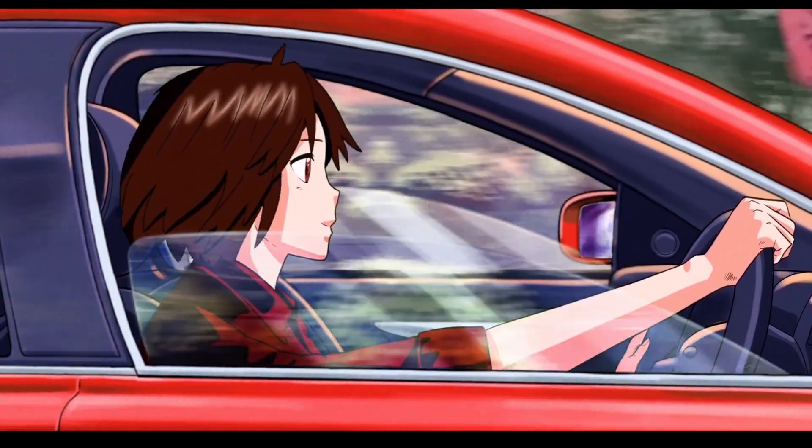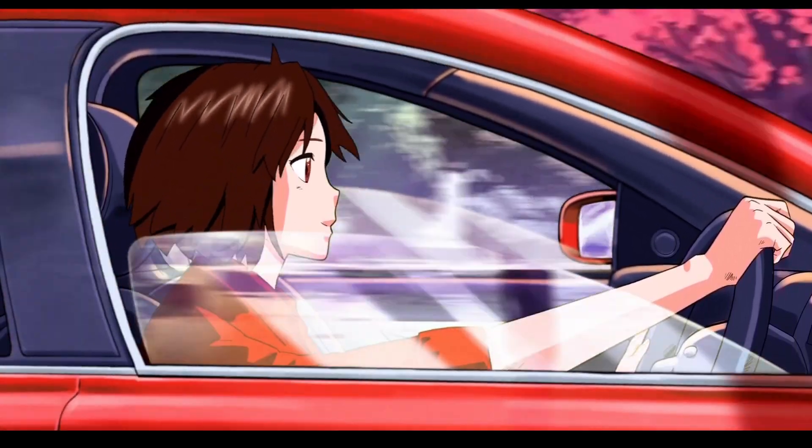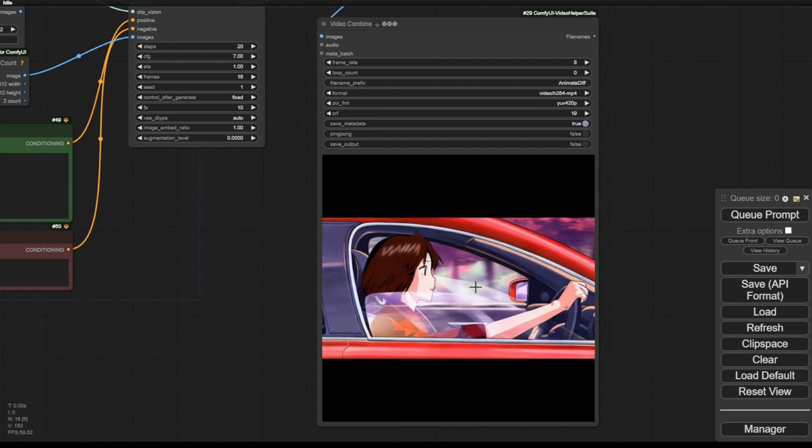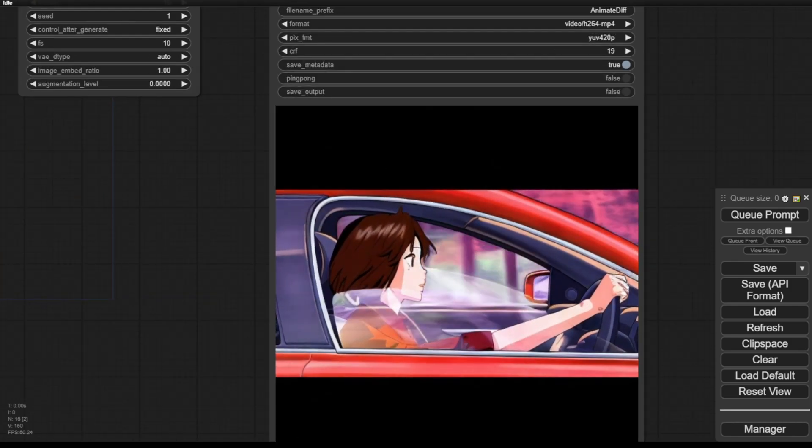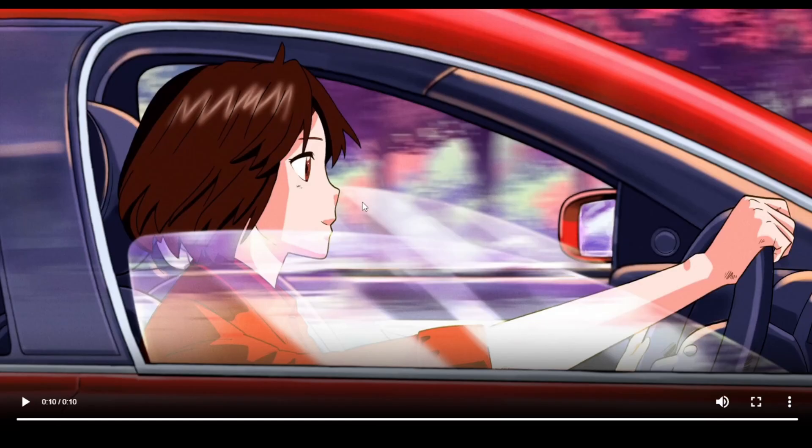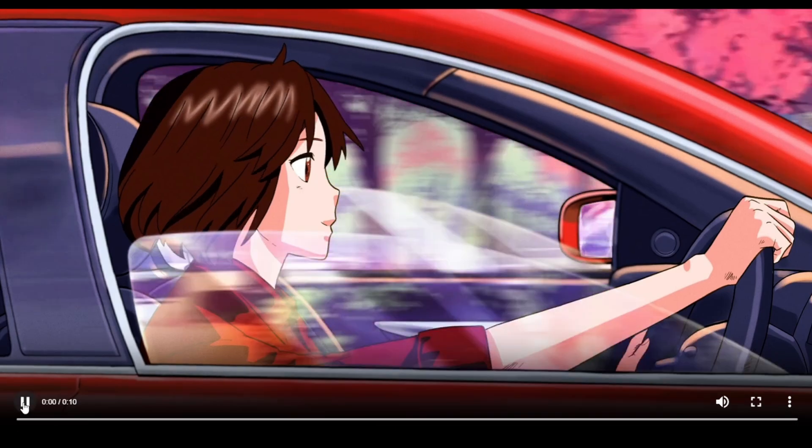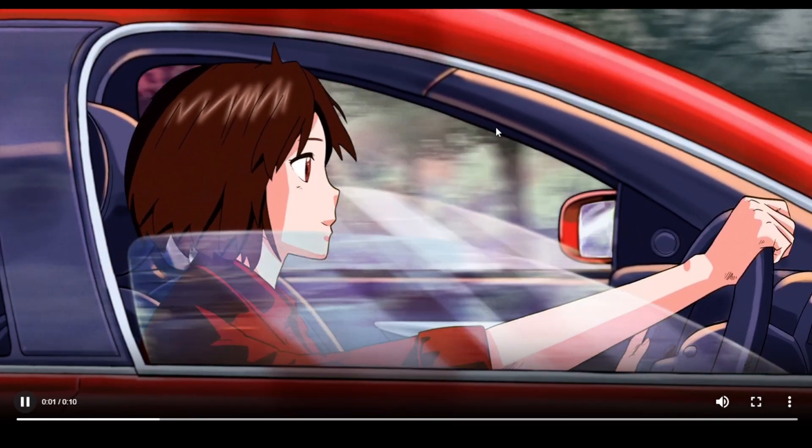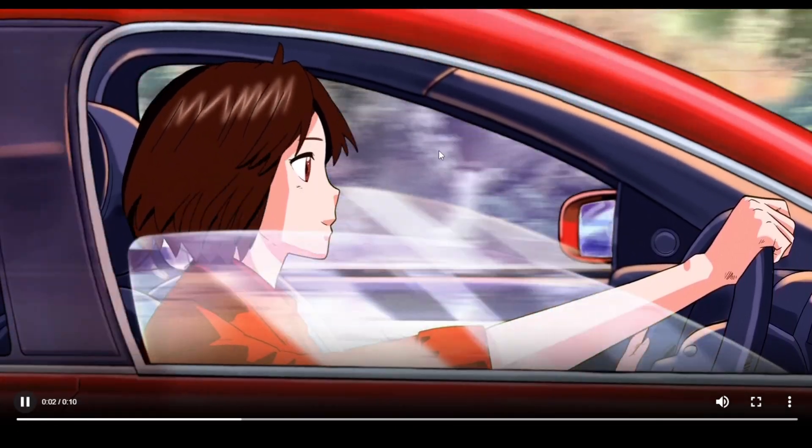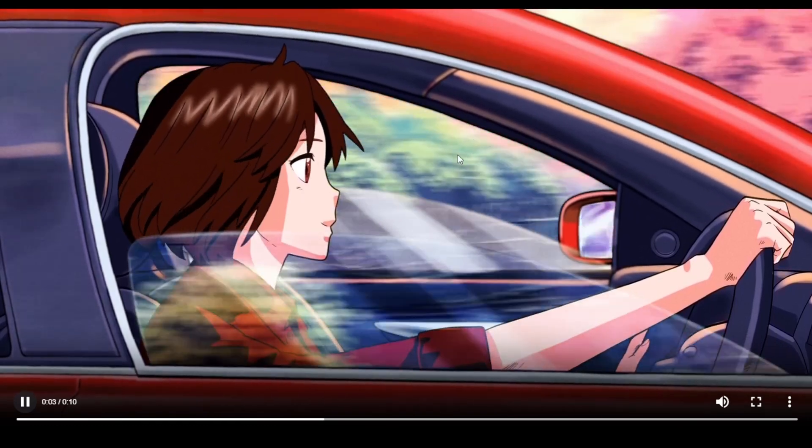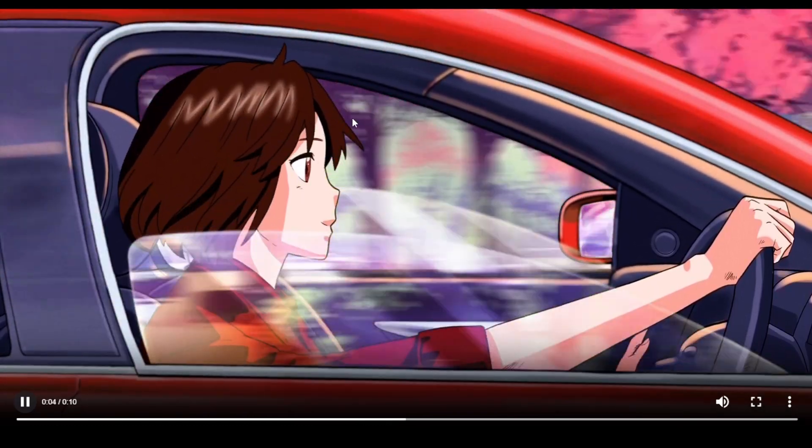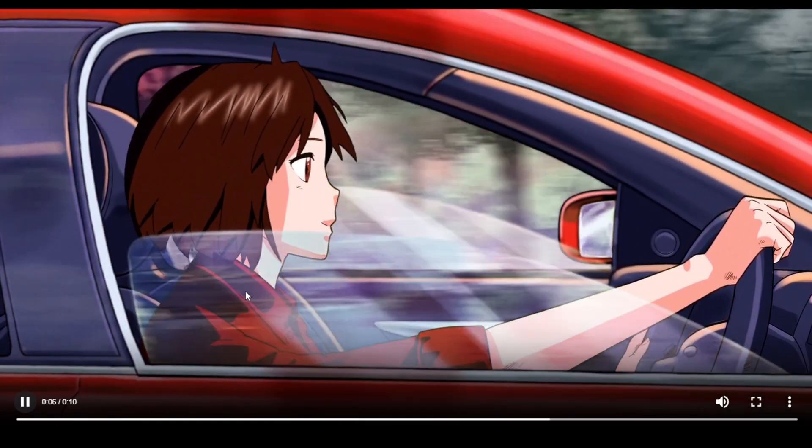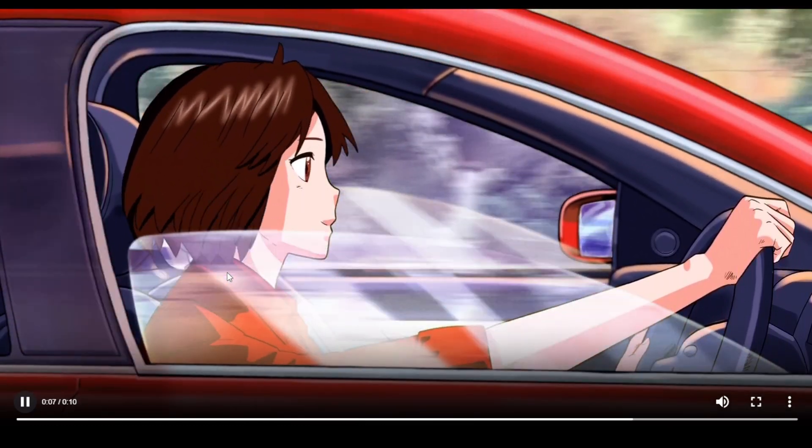In the ComfyUI output, the motions of ToonCrafter are slower. The scenes with the trees behind the car as the background move slower, and it can only generate about 2 seconds of animation. The resolution is 512, so it will not be large or high resolution. You can use an upscaler for that.